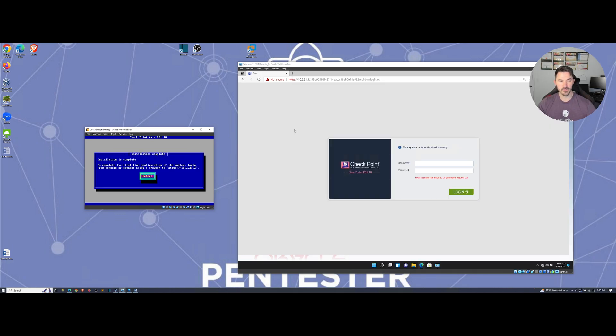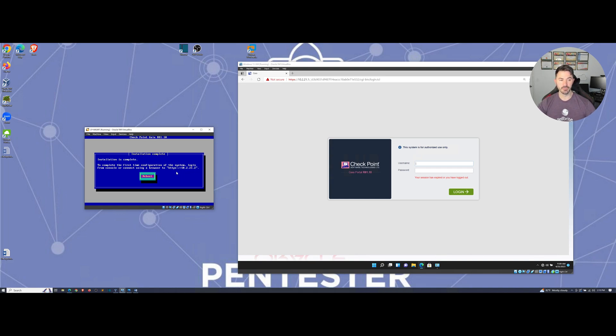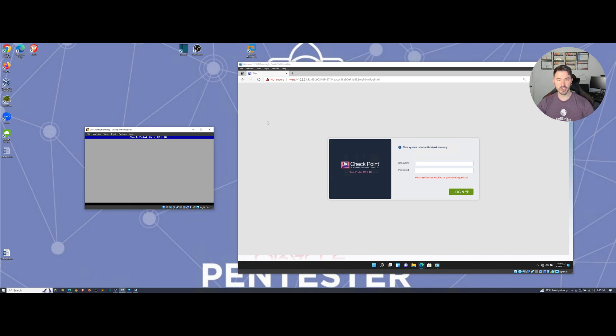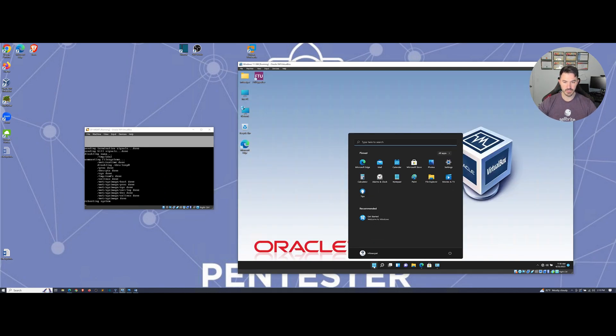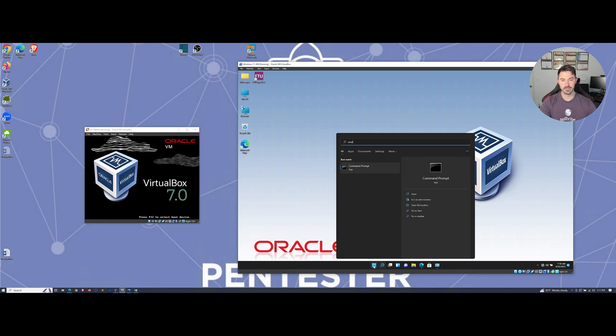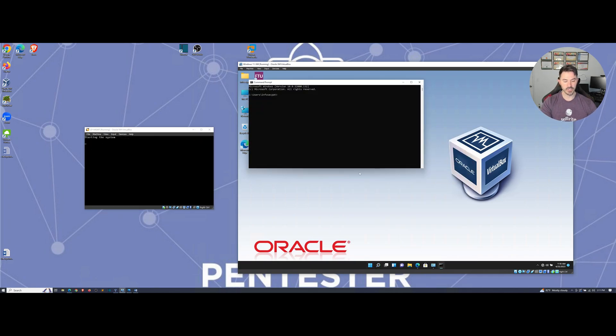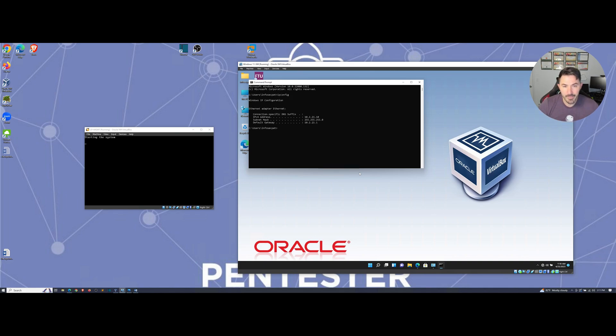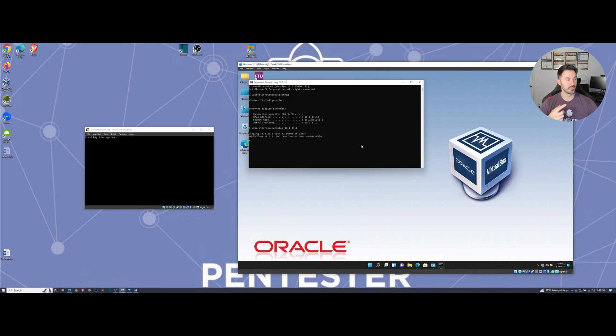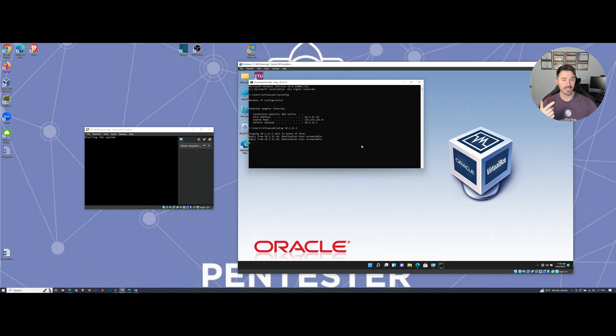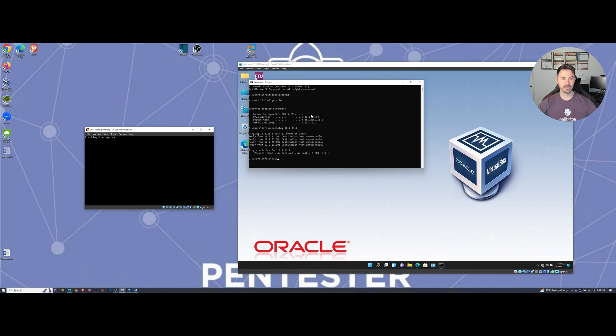All right guys, so now the installation has been complete. We can browse out to https://10.2.21.2. Let's go ahead and hit reboot and we can jump onto our Windows 10 machine. Let's open up a command prompt to test connectivity. I'm at 10.2.21.10, so let's go ahead and try to ping 10.2.21.2, which is our security checkpoint management server.